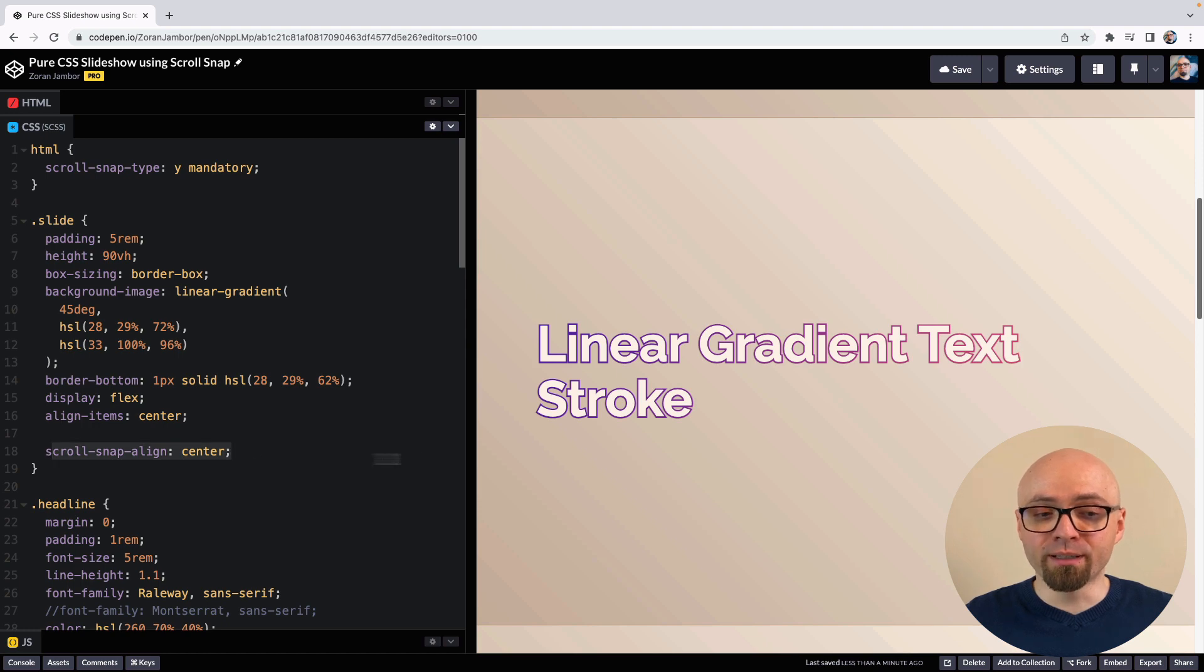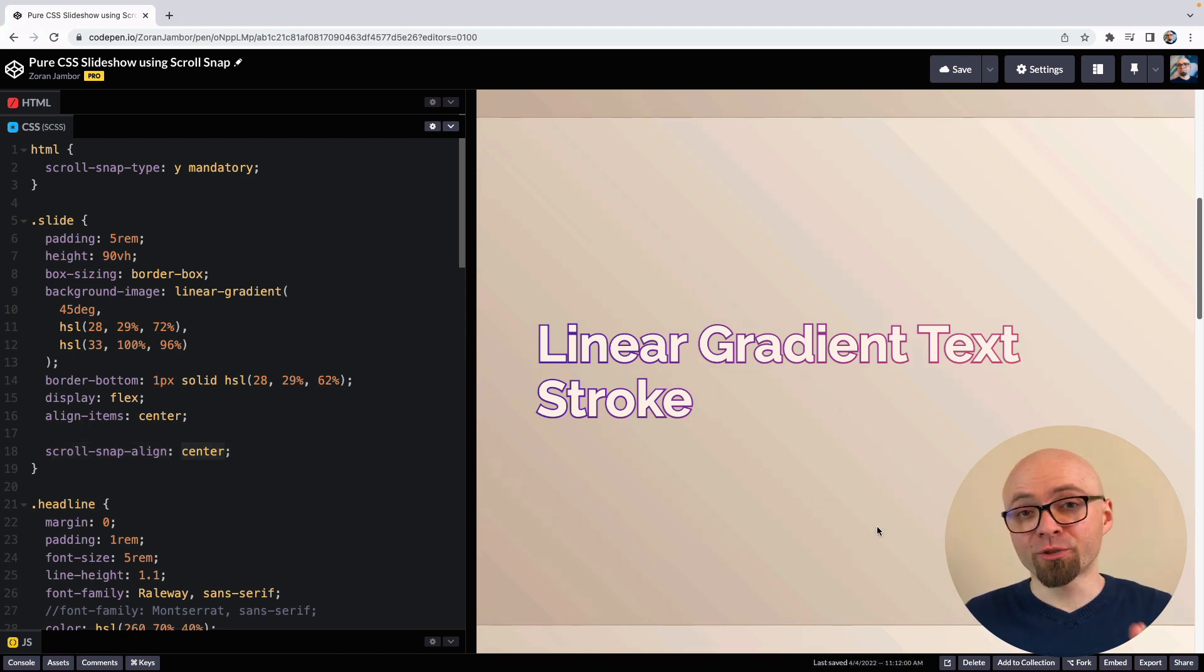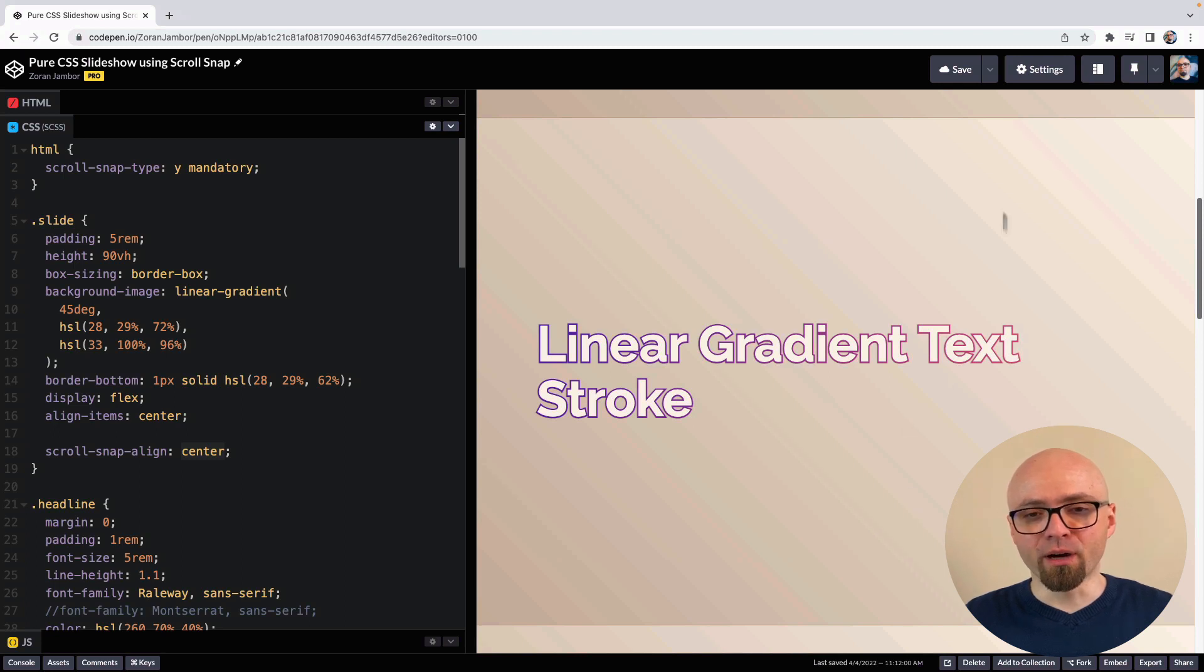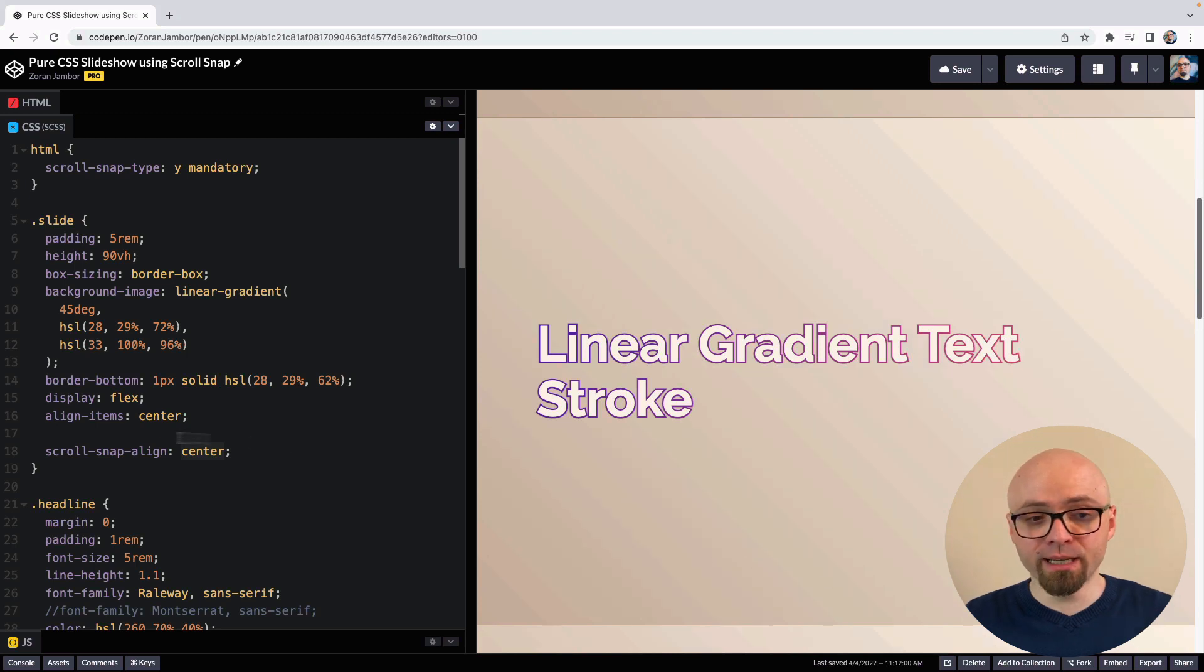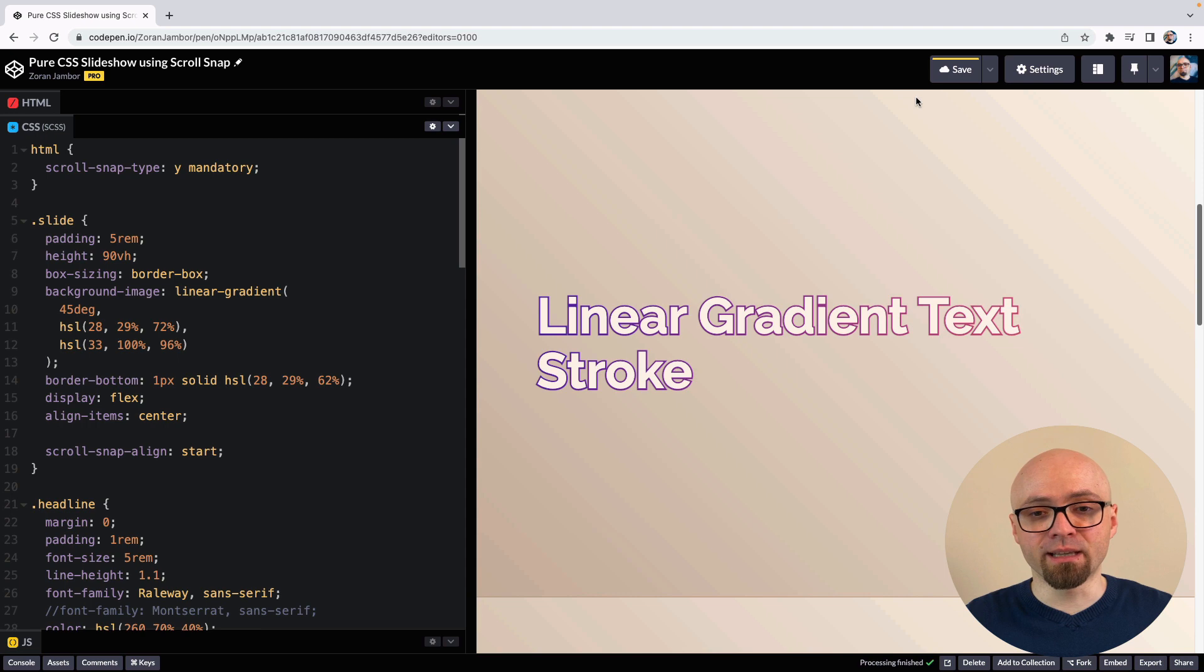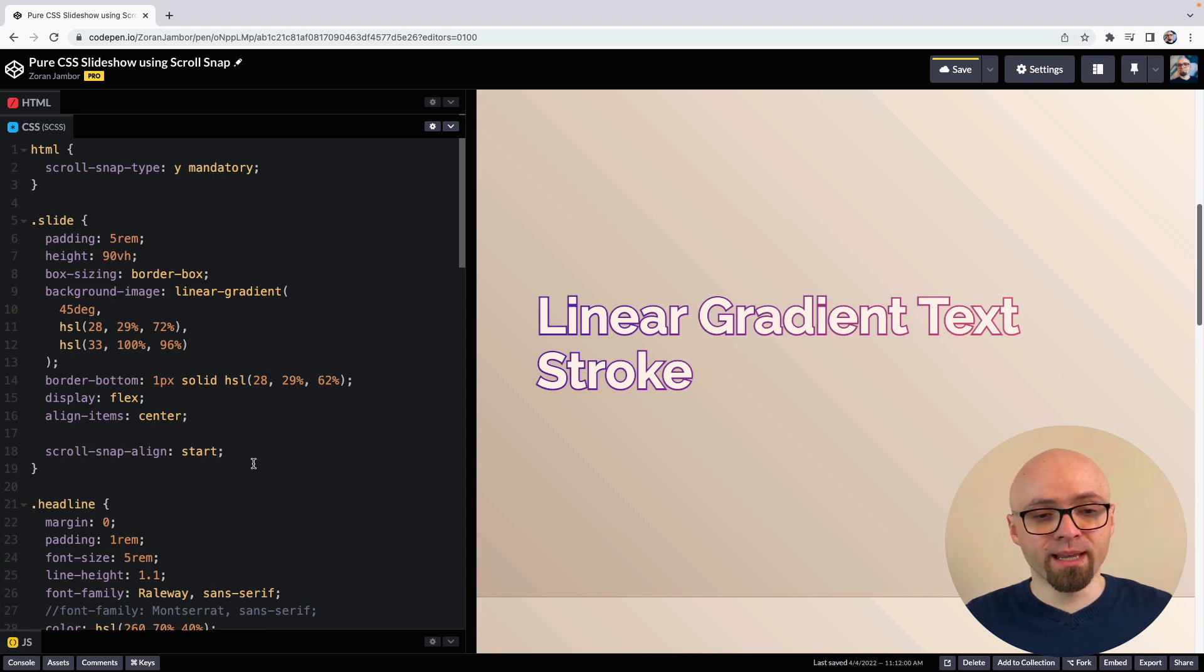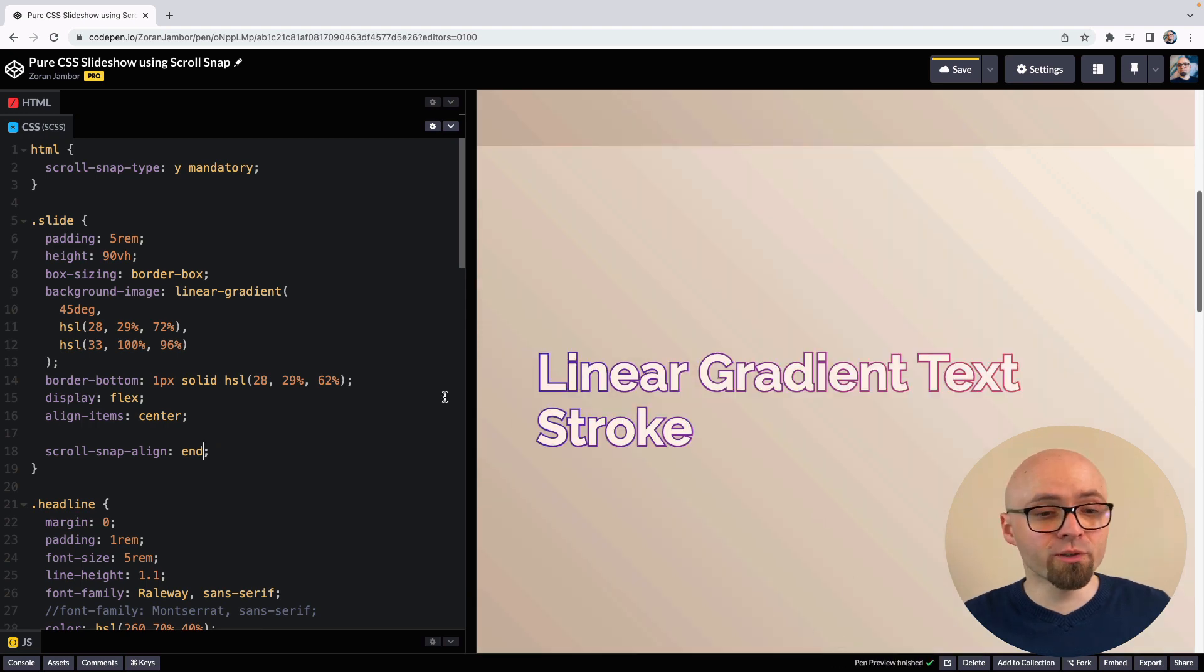The scroll-snap-align property tells us where we want our slide to be aligned. Center means that we want our snapping point to be in the middle or basically our container to be in the middle of the screen. If we set that to start, you can see that our slide is aligned to the start of the screen. And end is going to mean that it's aligned to the end of the screen. Let's return to center.